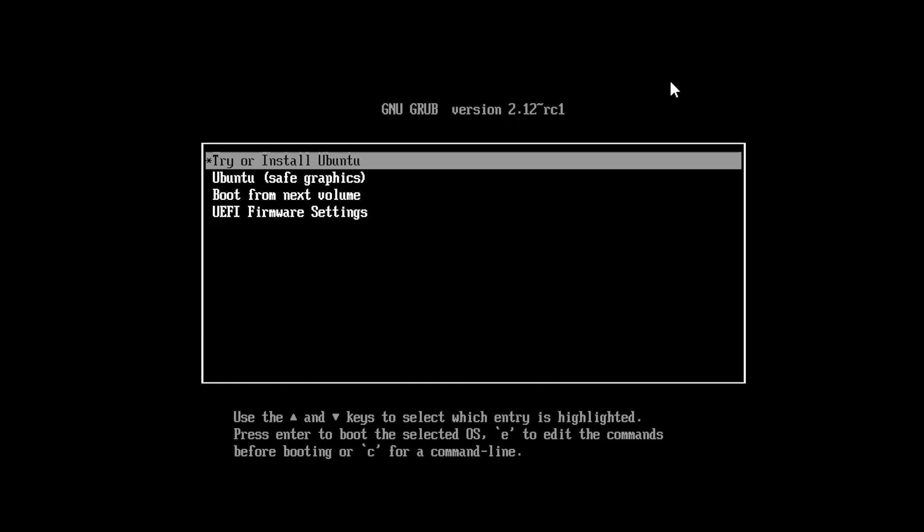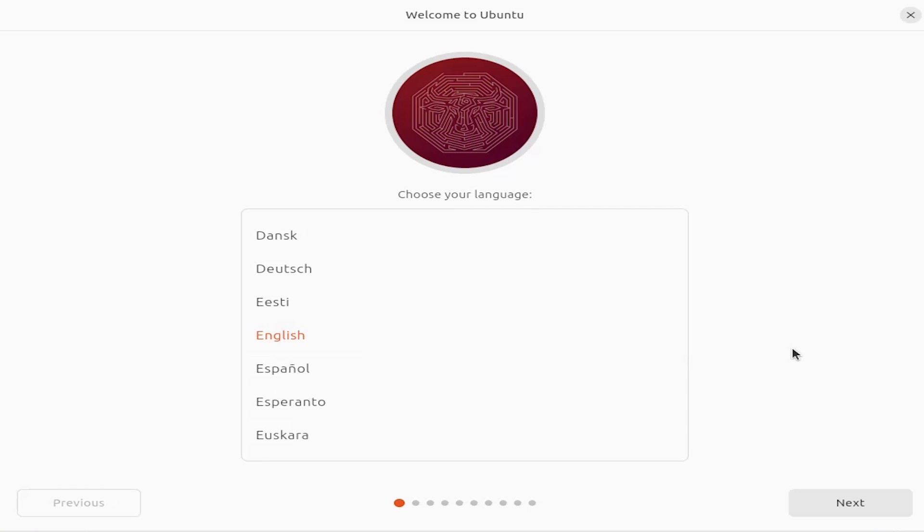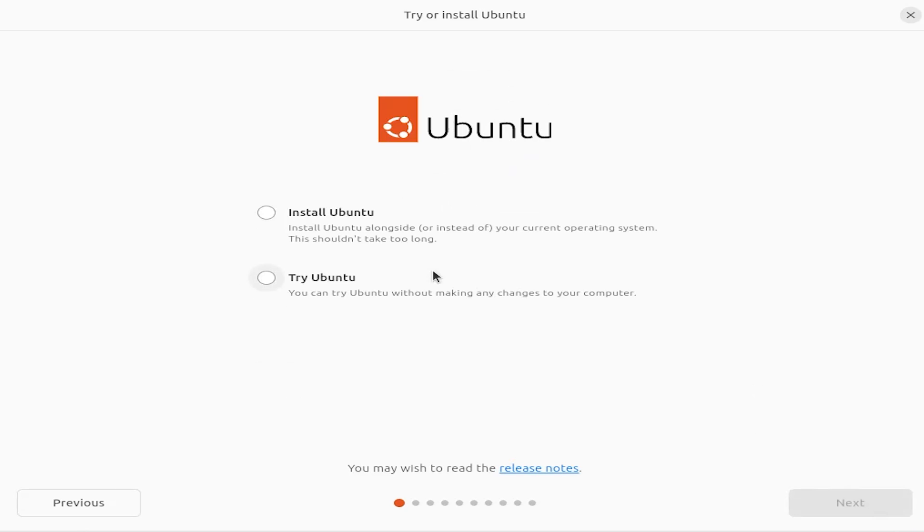When it's booted you'll get a grub menu here and then we're going to pick try or install Ubuntu. I'm going to pick language, English, next.